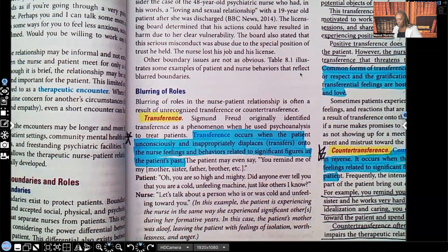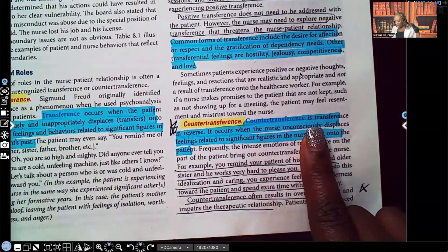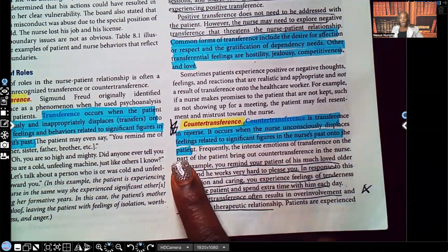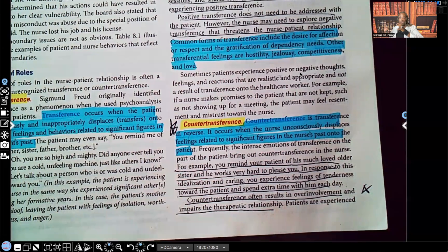Now let's look at countertransference. This is transference in reverse. It occurs when the nurse unconsciously displaces feelings related to significant figures in the nurse's past onto the patient. You don't know that patient, but you can't stand them because they remind you of somebody who wronged you. Or you absolutely love that patient because they remind you of your father or grandfather. Transference is feelings from the patient to the nurse. Countertransference is feelings from the nurse to the patient, whether positive or negative.